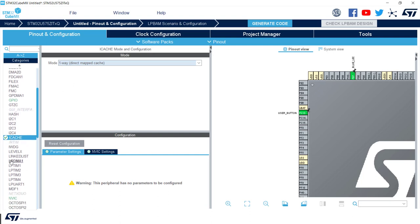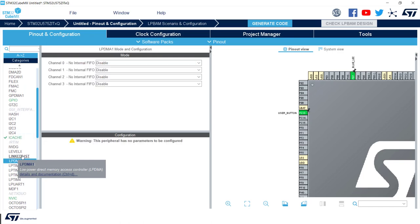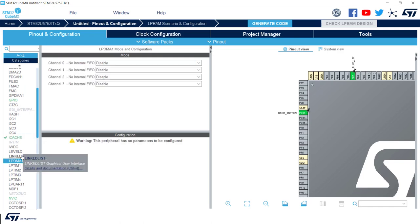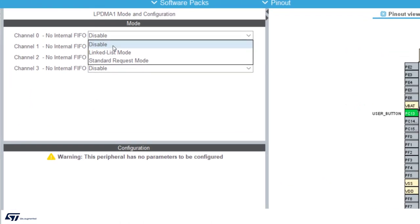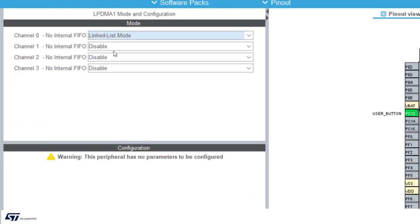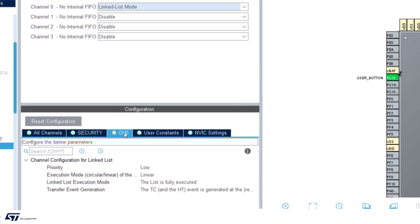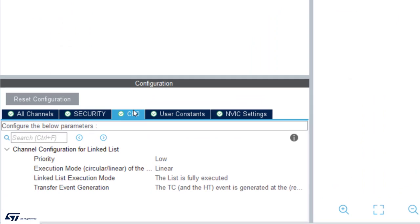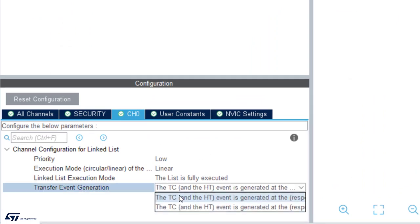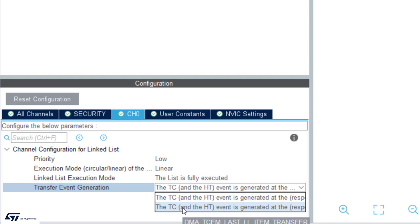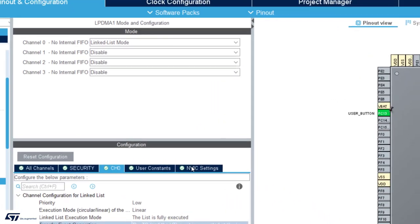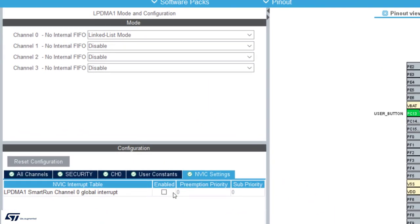As said previously, LPBAM makes use of DMA, so we are going to use LPDMA in linked-list mode. We select channel 0, and on channel 0 settings we have to make sure to have selected the generation option of the transfer complete event at the end of the last linked-list item. We also have to enable an interrupt from the NVIC settings.